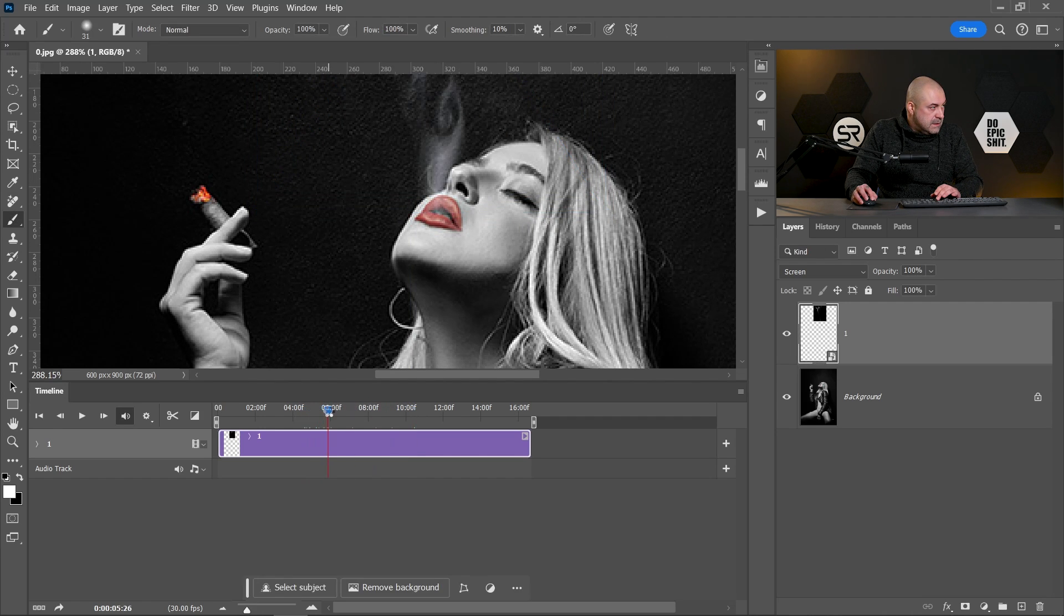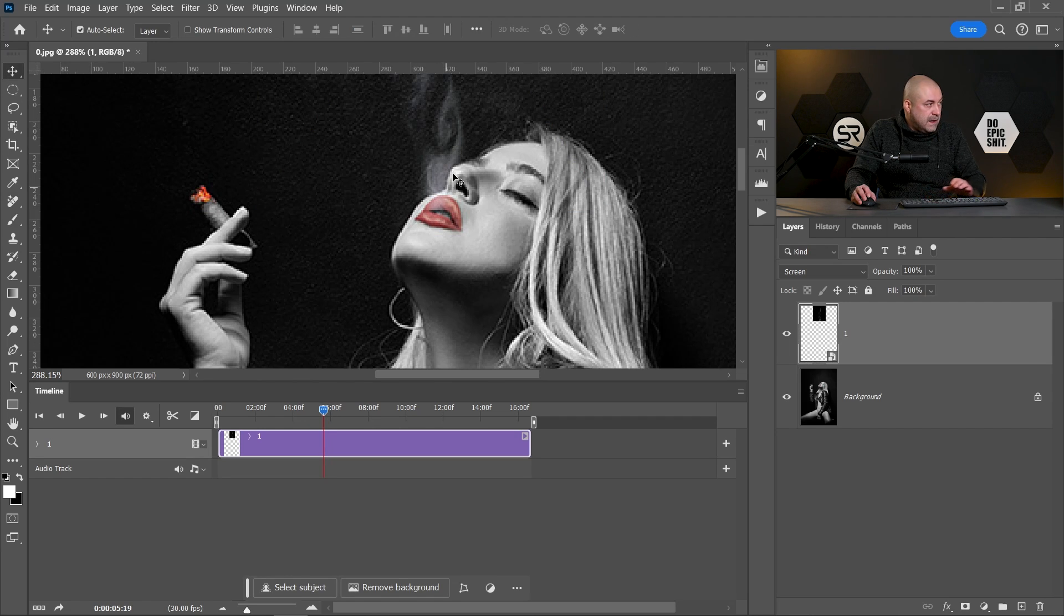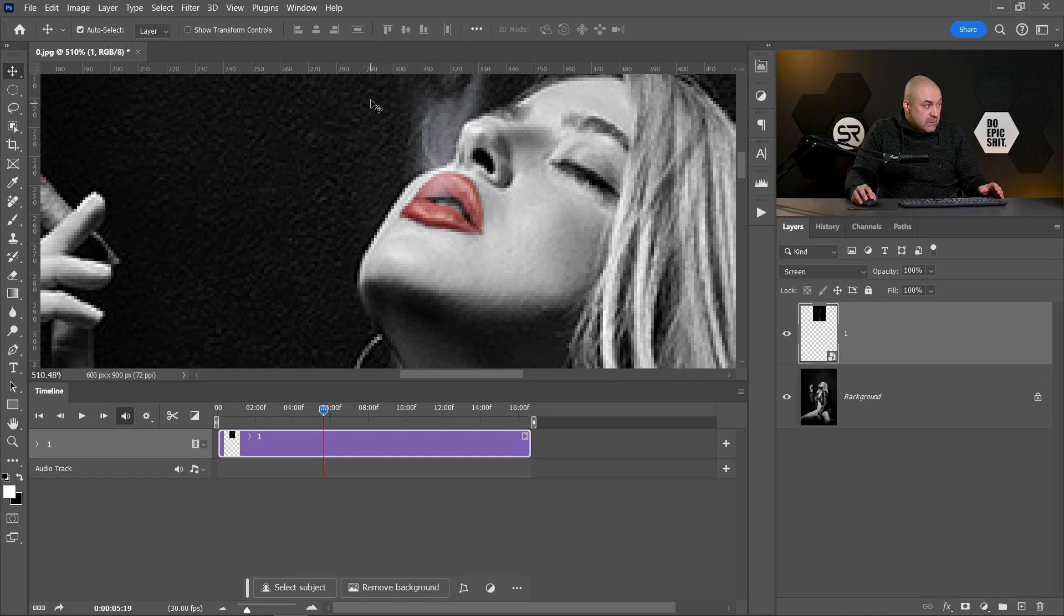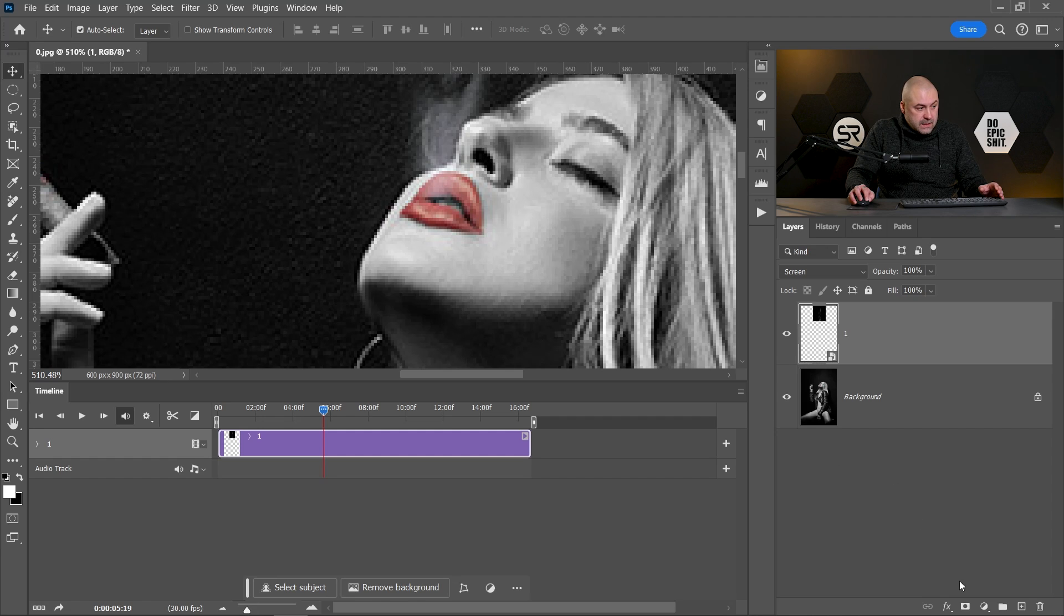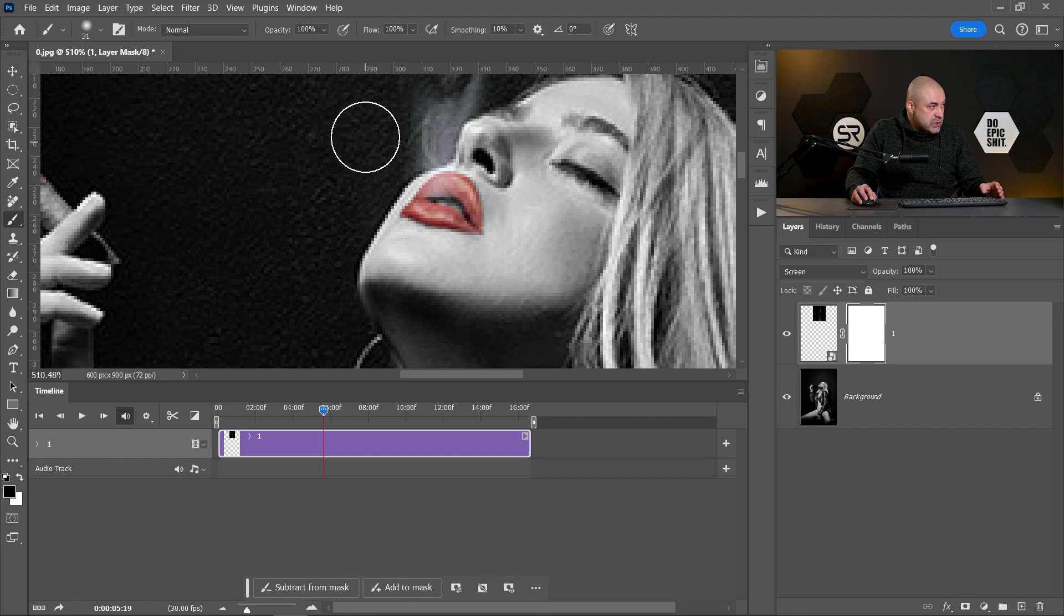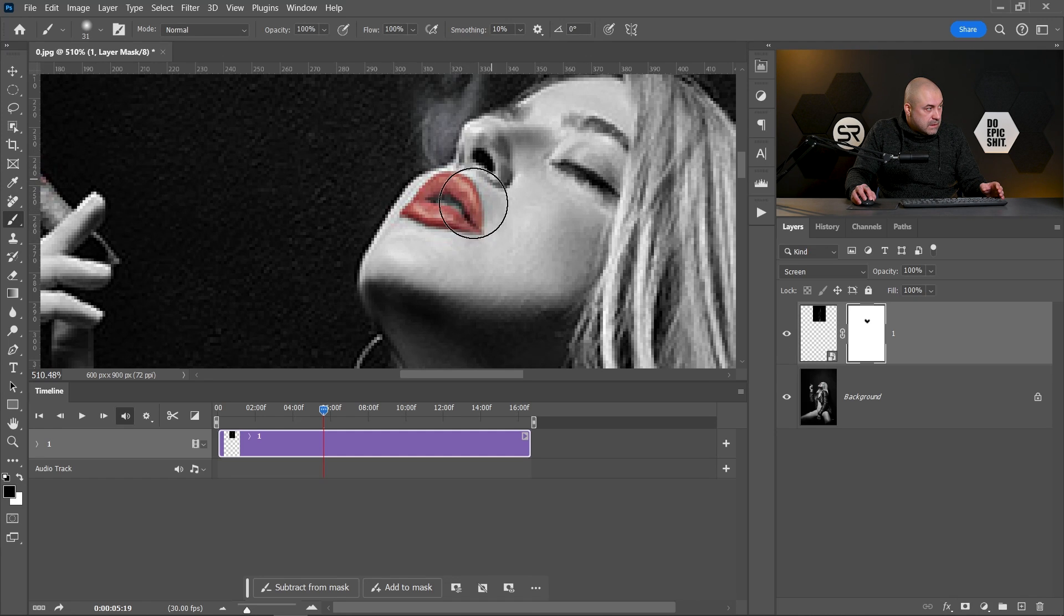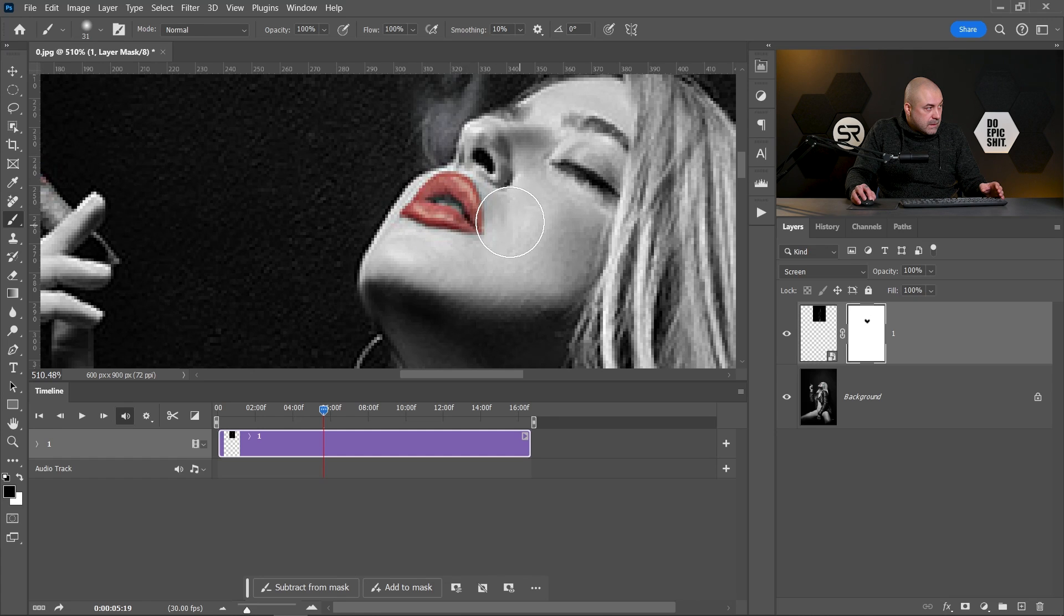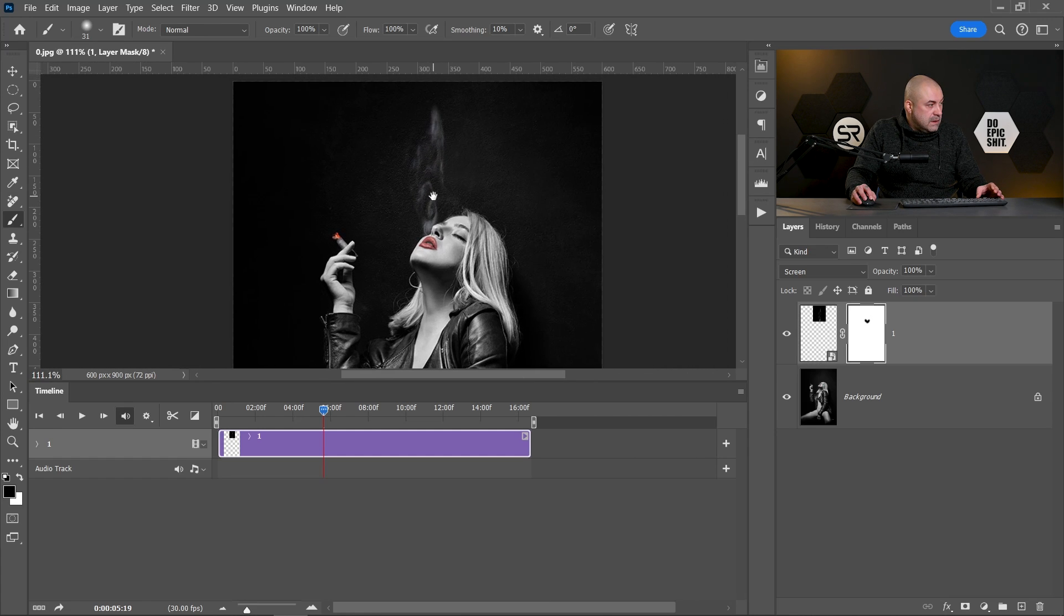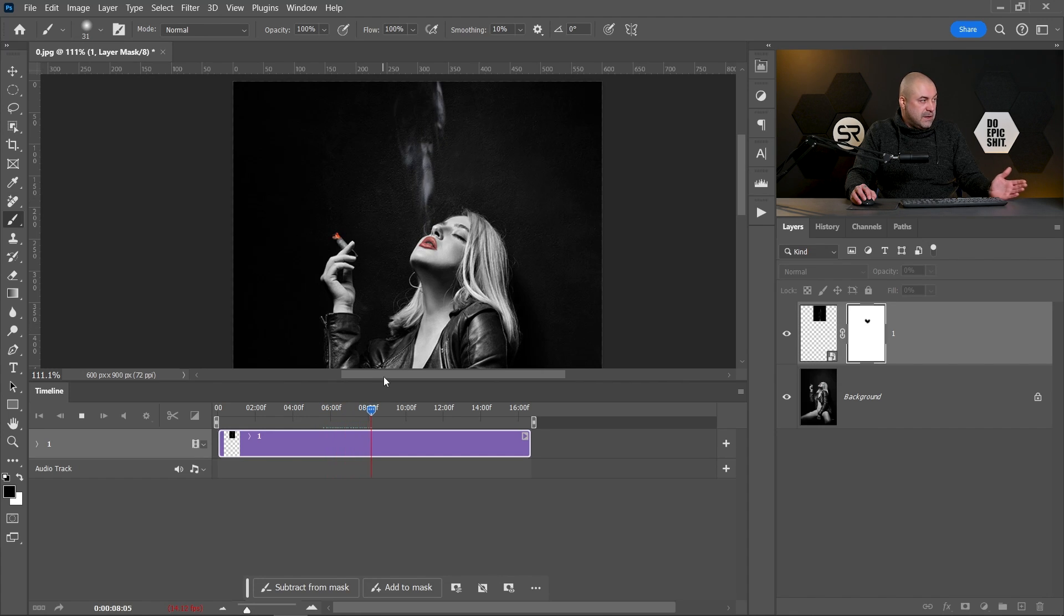Let's see. A little bit upper. Okay, I think it's good. But still we need some masking here. Let's click on the mask button, and with black color and soft brush, let's make mask here around the mouth. I think it's good. Let's zoom out and play the video. Perfect.